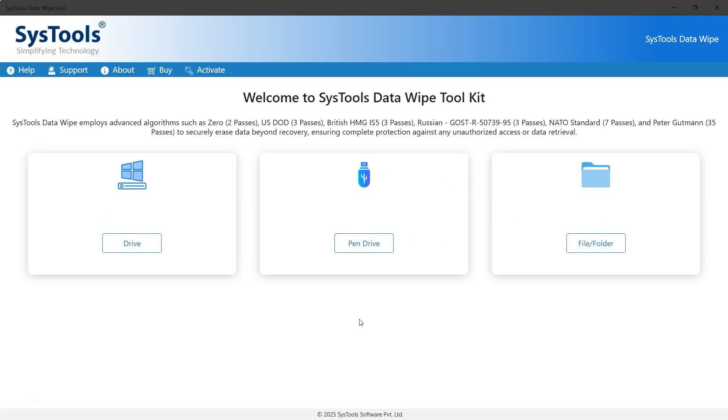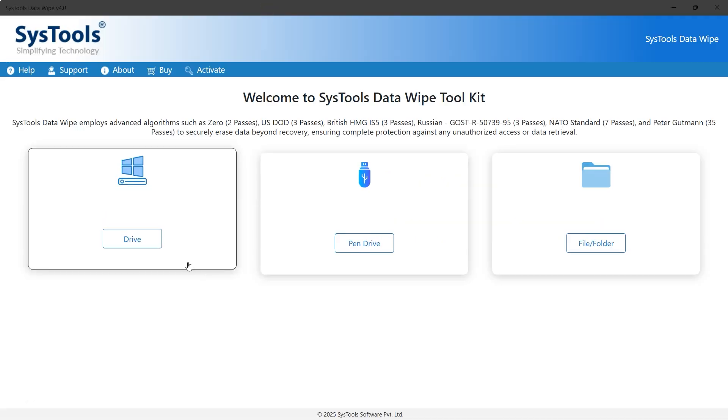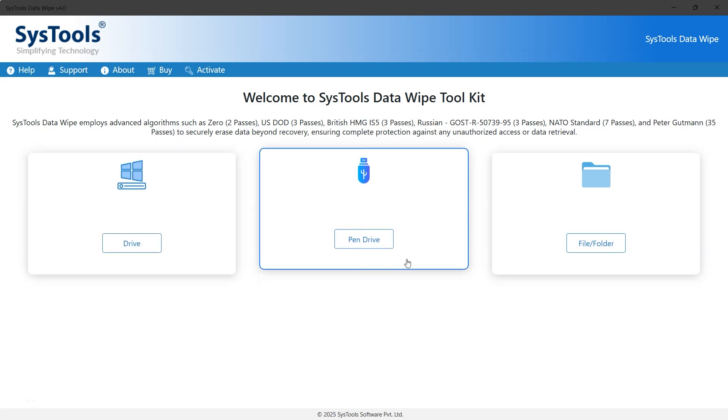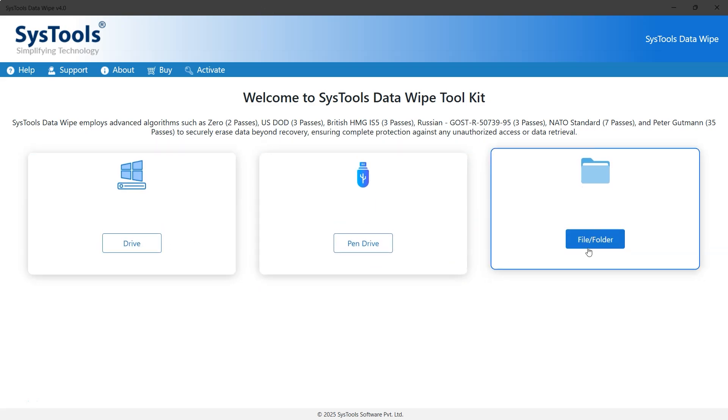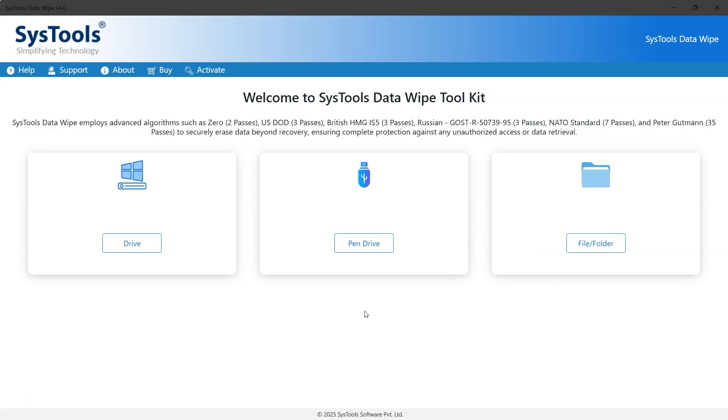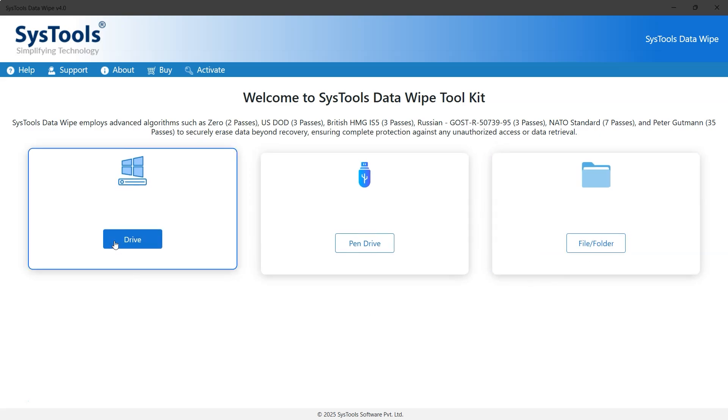This is the interface of Systools Data Wipe software. Select the drive option. There are also options for pen drive and files and folders. But since this video focuses on NVMe and M.2 drives, we'll choose the drive option.